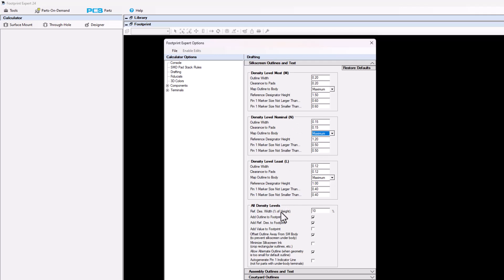Down the list, we have density levels — this is for all density levels. We have the refdes width, meaning the line width for the stroke font is going to be 10% of the height. So if you have a height of 1.2, the width is going to be 0.12 — 10%. The next item down is add outline to footprint.